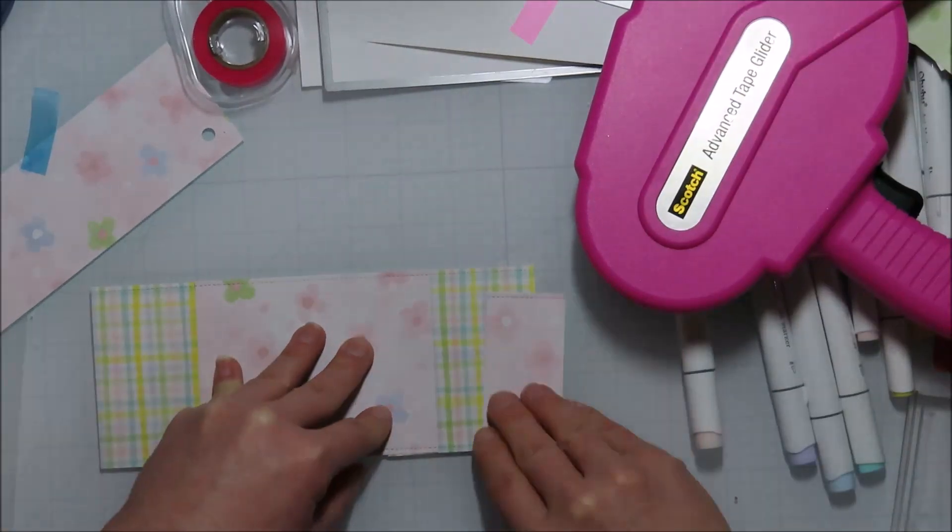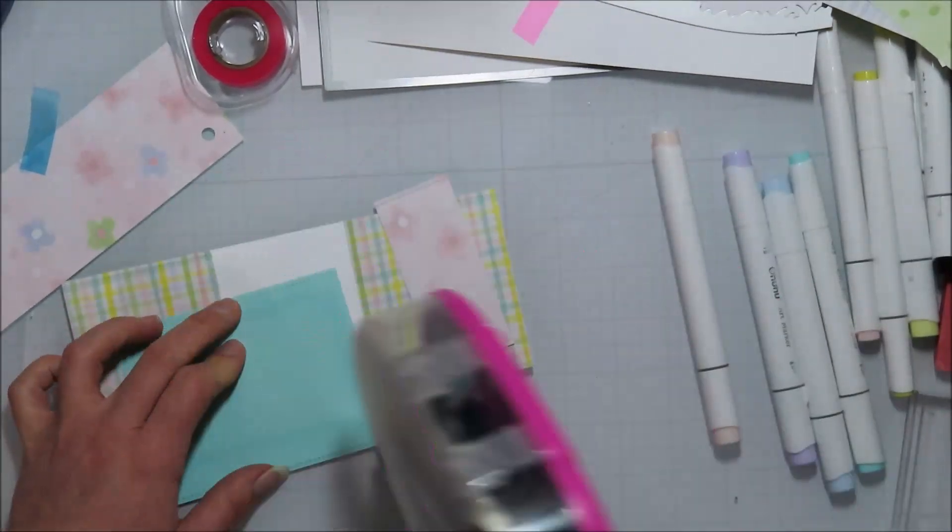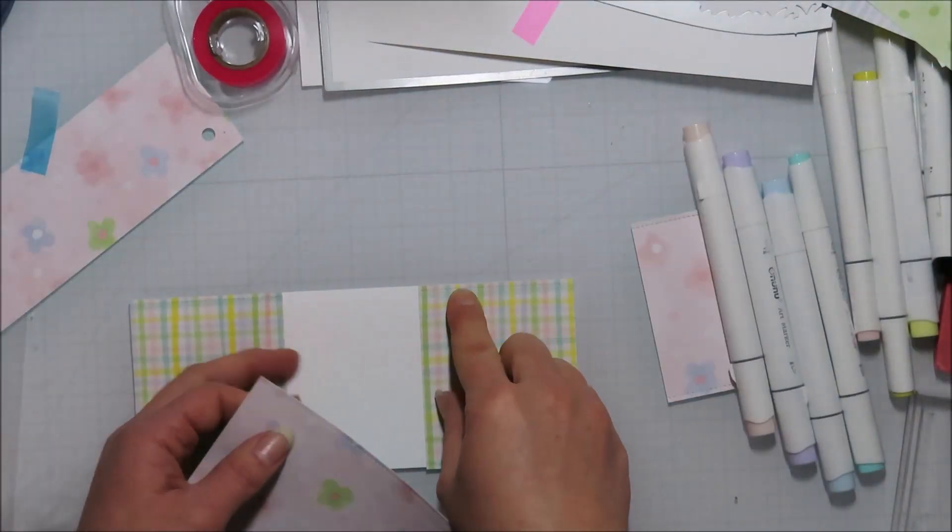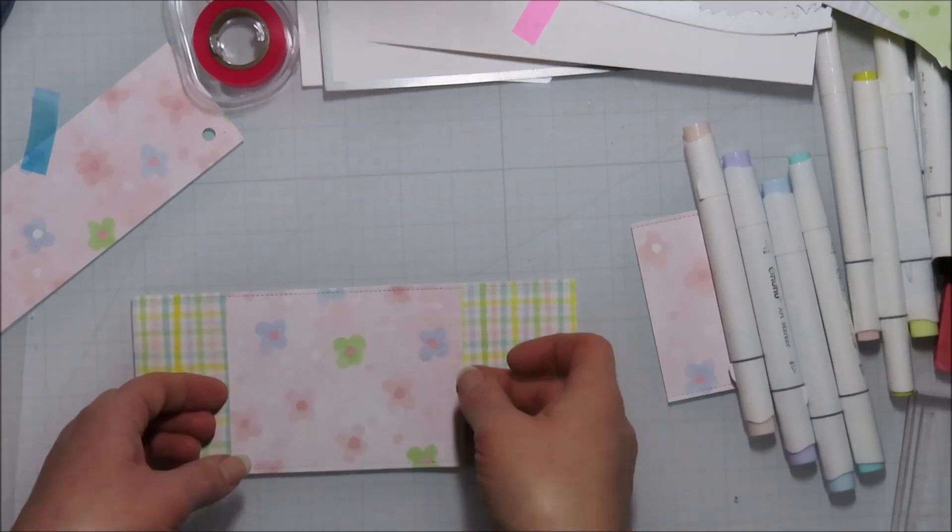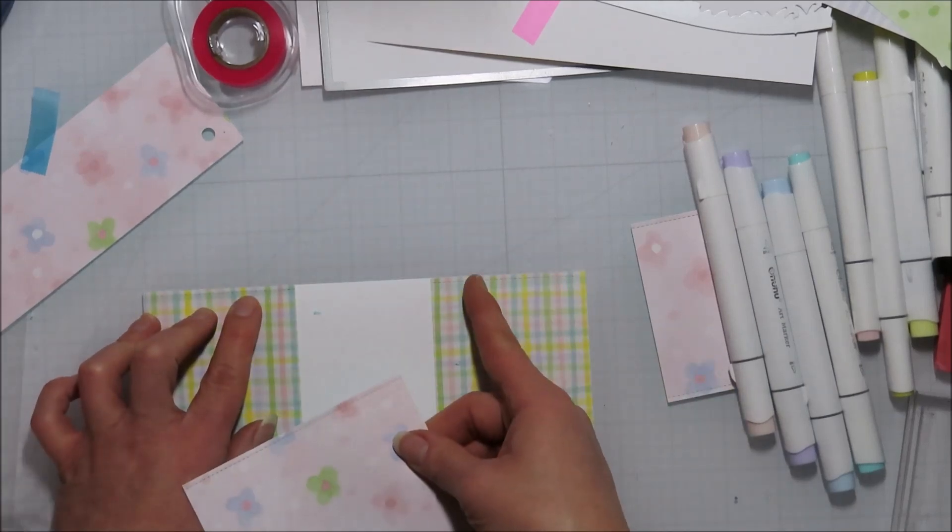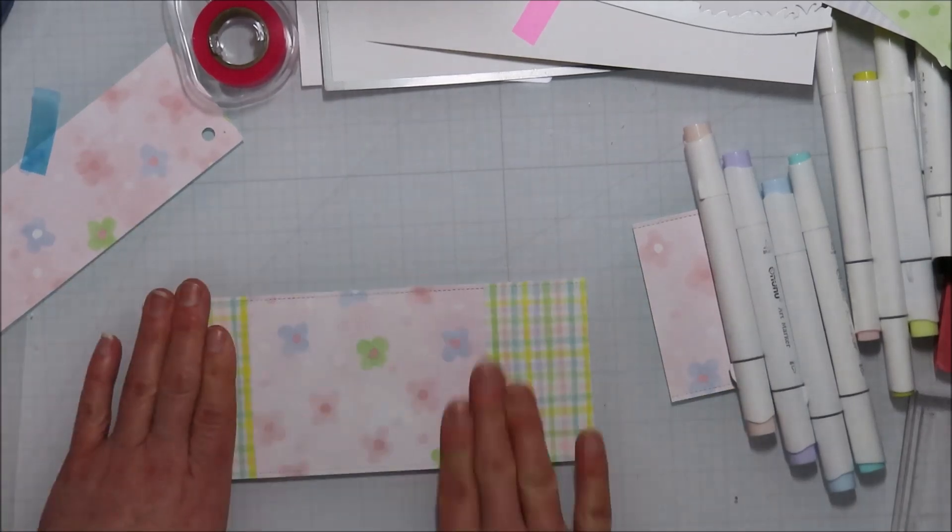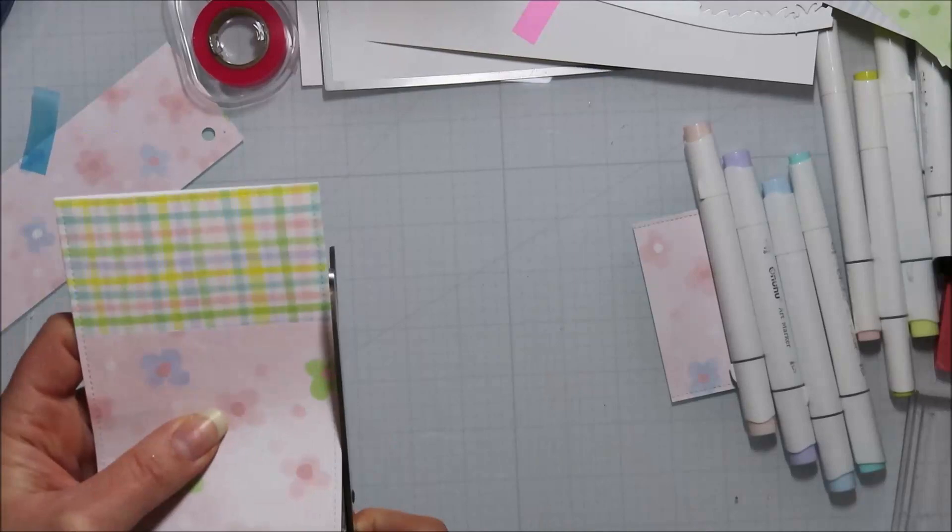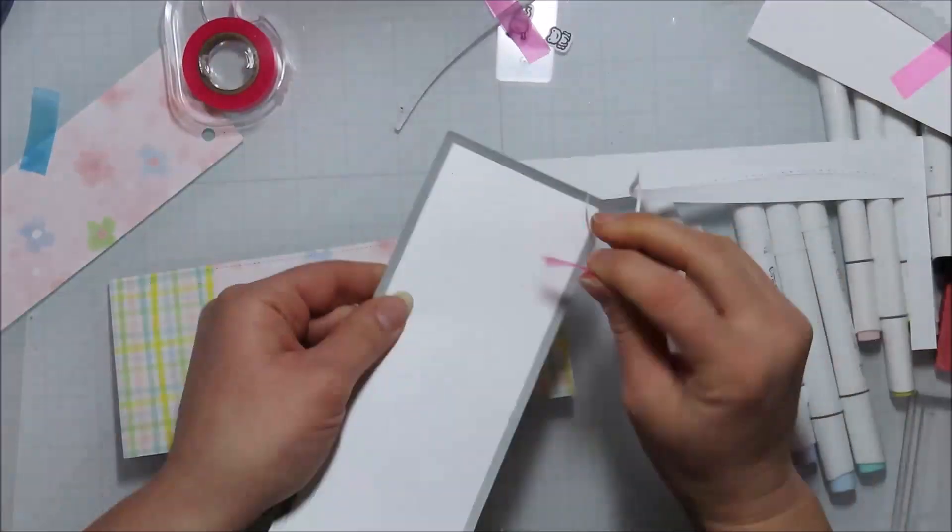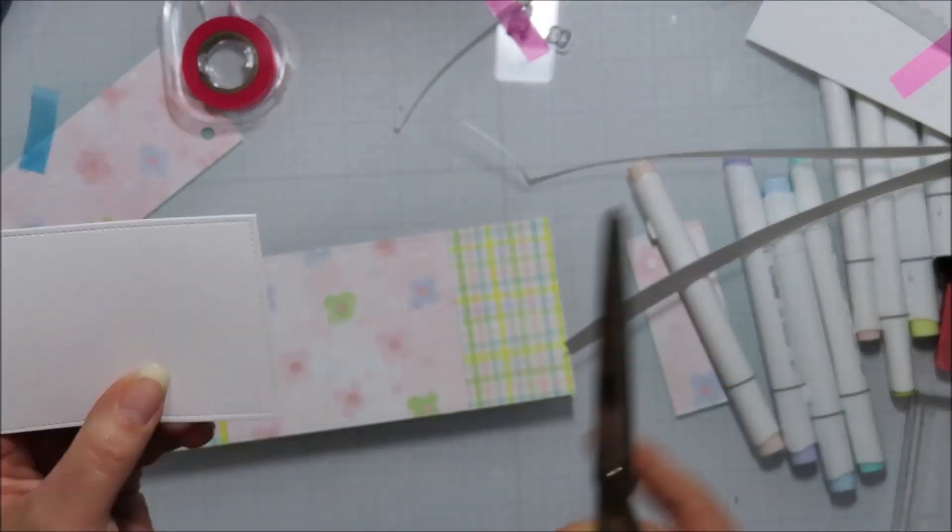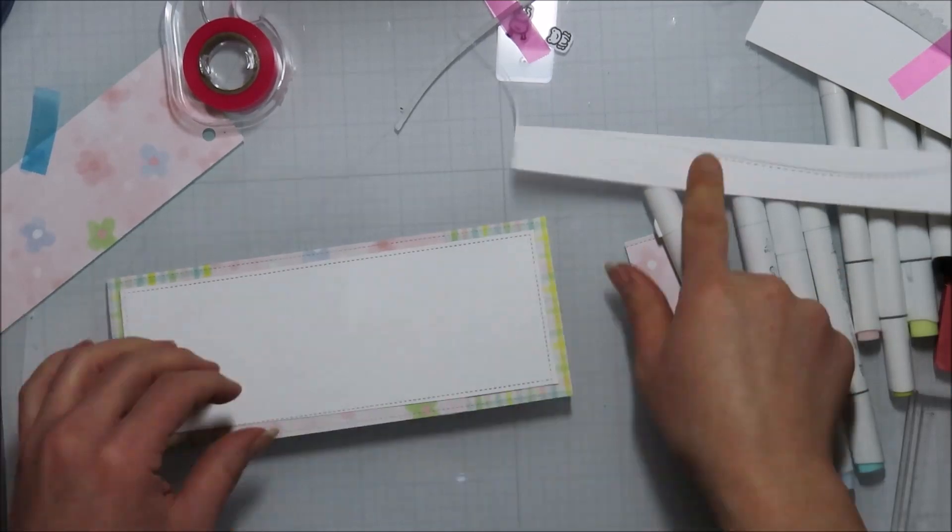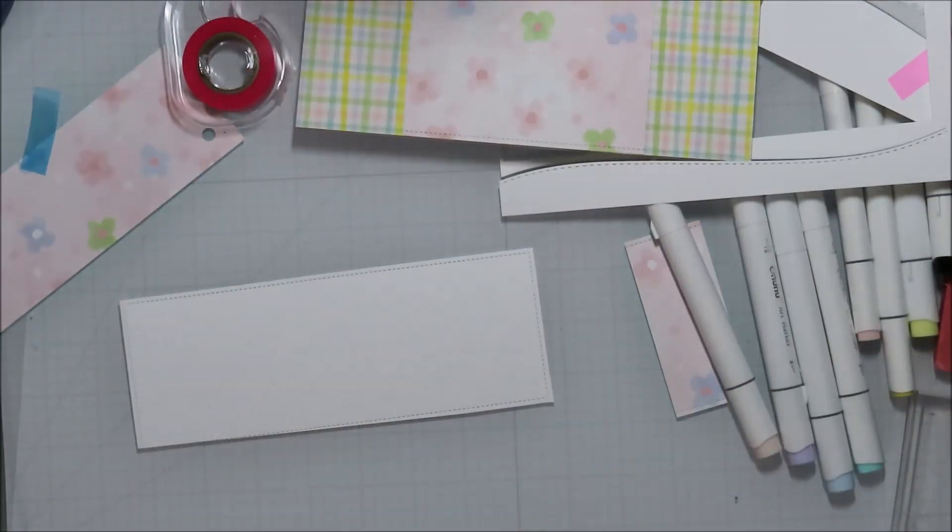I don't want that middle piece to cover up too much of my plaid because the plaid really was the inspiration for my coloring. I'm trying to get it centered, and you can't really tell once it's all together because it's very thin on the outside anyways.